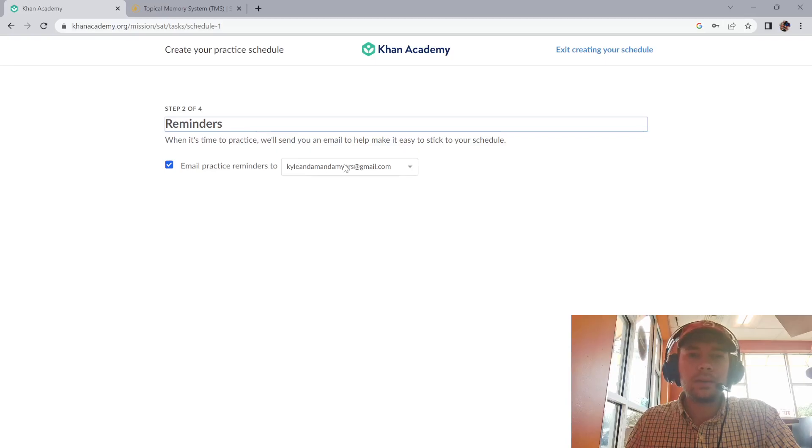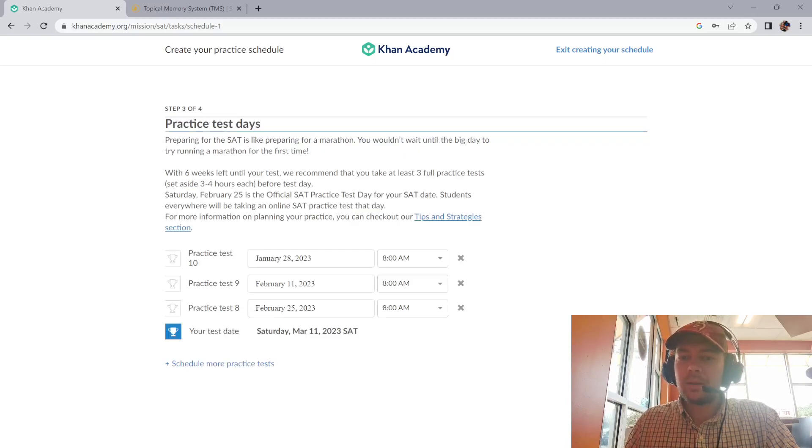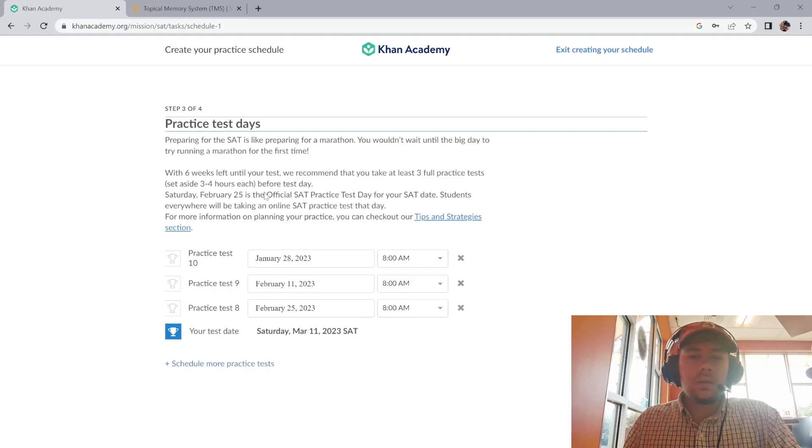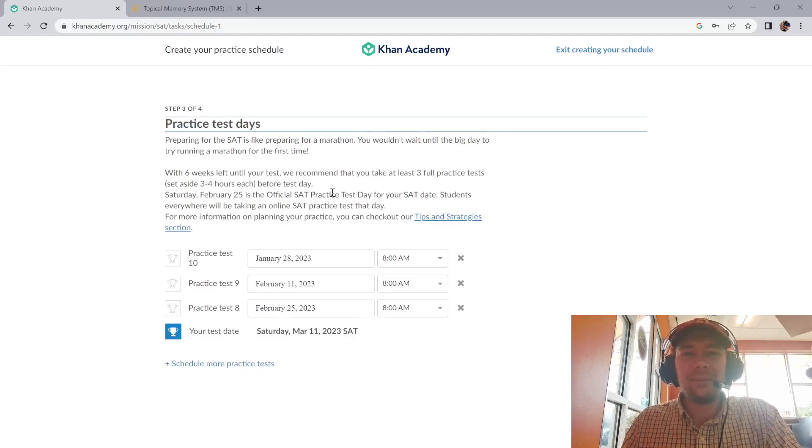Email practice reminders. That's an email I just created—my name and my wife's name—just for an account to use to demo this for you, because all of my accounts already have this stuff set up.